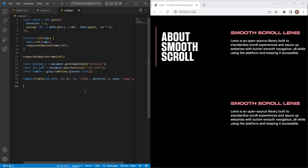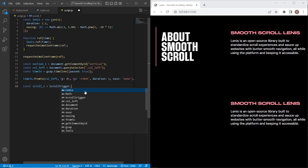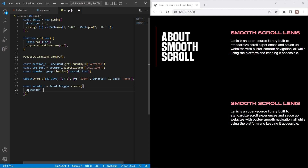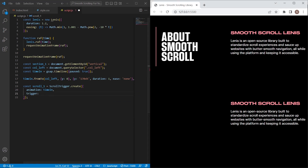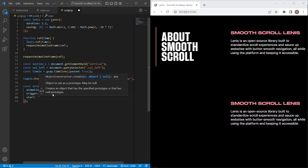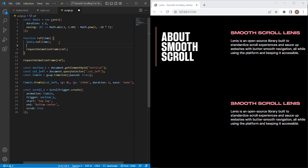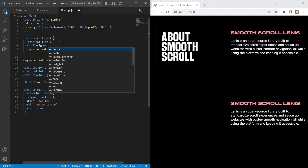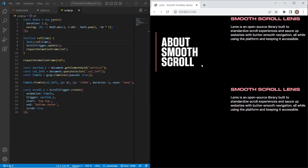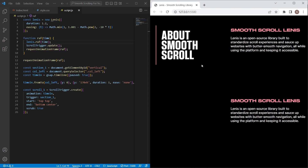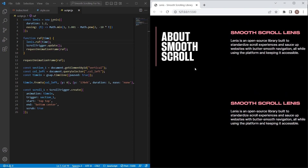Next we create the ScrollTrigger animation. I'll set scroll1 = ScrollTrigger.create() with animation set to our timeline, trigger set to sectionOne, start point 'top top', end point 'bottom center', and scrub true. We also need to update ScrollTrigger so it works correctly with Lenis. Now we have smooth scrolling via Lenis and a fixed left column using ScrollTrigger and GSAP — section one is complete.